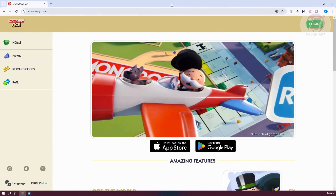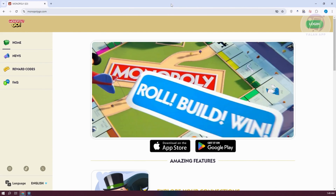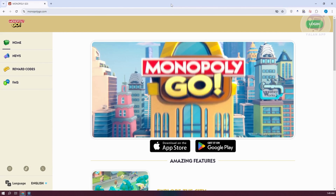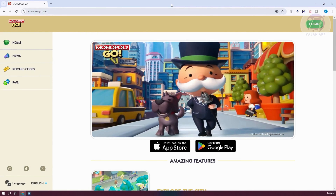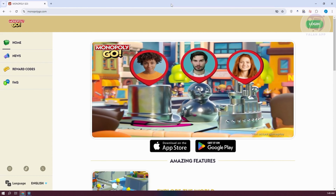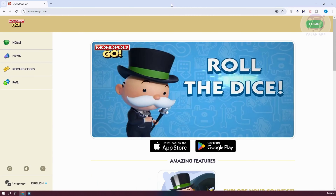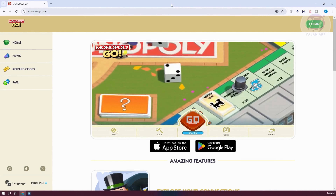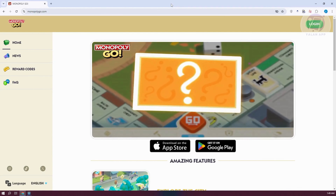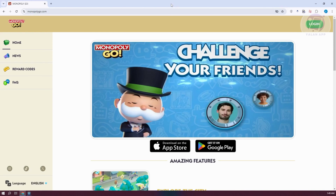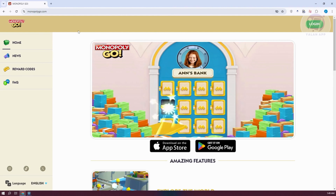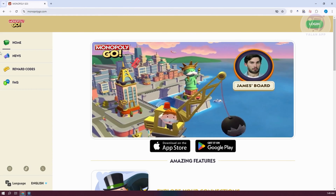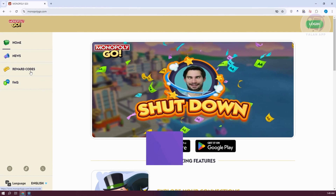You might have gotten your hands on some codes that you want to redeem on your Monopoly Go account. To do so, you need to access the appropriate channels. First, go to the official website for Monopoly Go. On the official website, look at the left panel and find the option that says 'Reward Code,' then click on it.